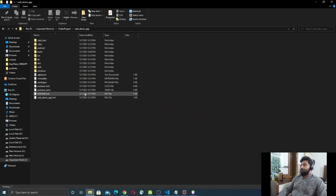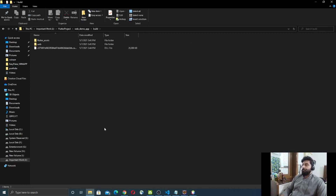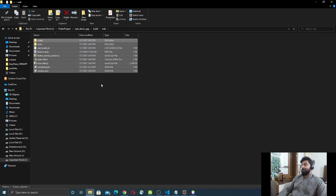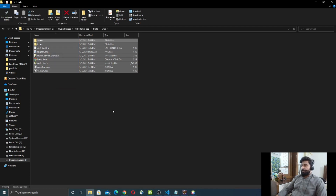When you run the `flutter build web` command, Flutter creates a build folder in your project. Inside that project, there is a folder called `web`. If you go into that web folder, you can see the whole website — all the files and folders that Flutter compiled from your Dart code. We just need to select all these files and folders and copy them.